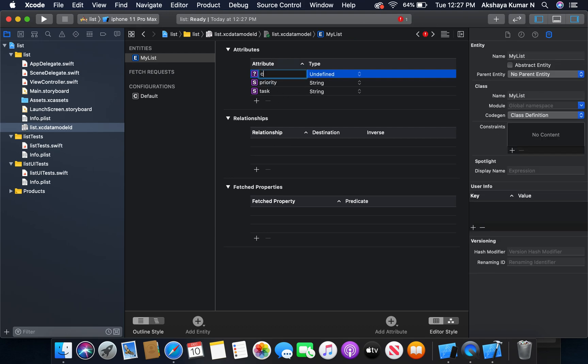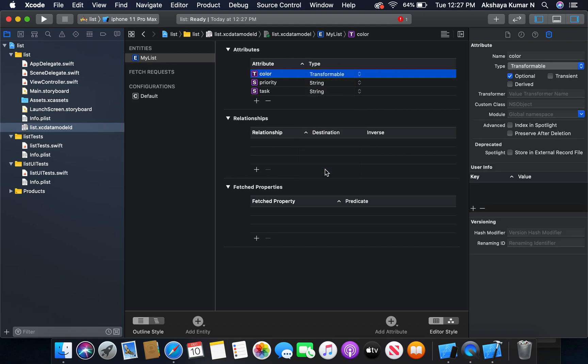The third one is going to be color. It is going to be type transformable. It will store the color of the priority. For high it is going to be red, for medium orange, for low it is going to be green.